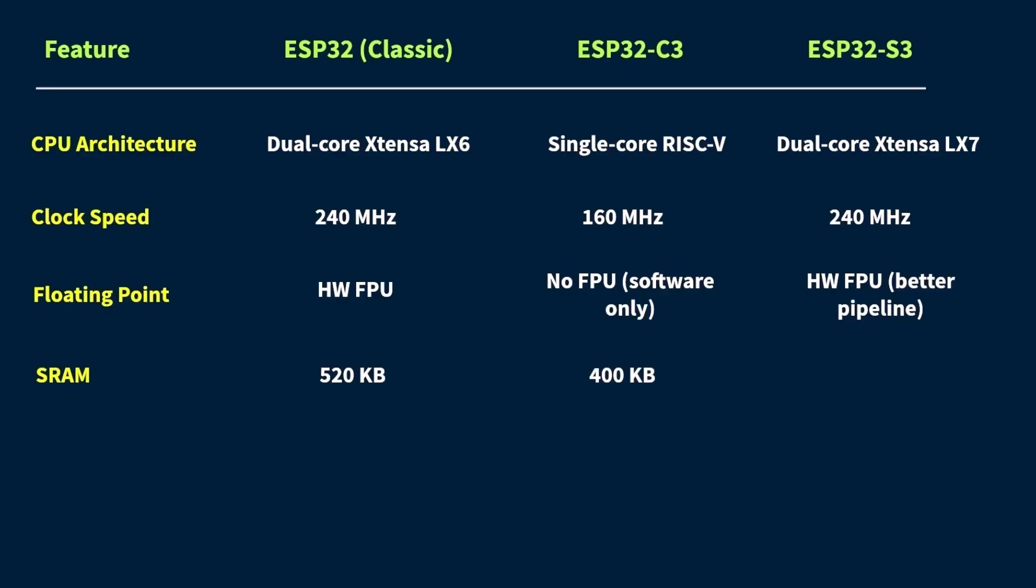The ESP32-C3 has a bit less, roughly 400 kilobytes, so you'll need to be a little more careful with memory-heavy tasks. And the ESP32-S3 gives you around 512 kilobytes, which is pretty close to the classic. But, and this is important, many S3 boards also come with 2 megabytes of PSRAM, which acts like extra RAM for bigger tasks, like buffering audio, images, or running AI models.